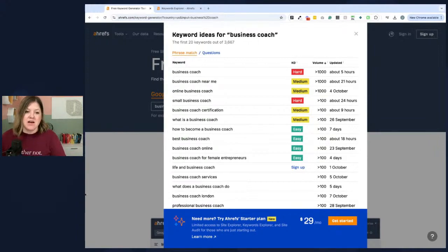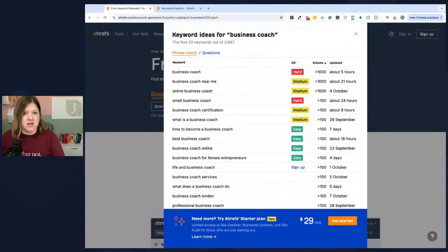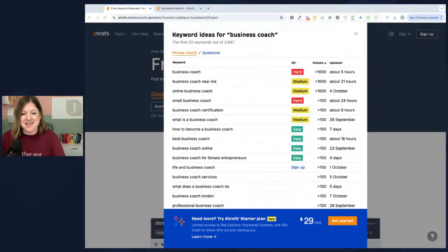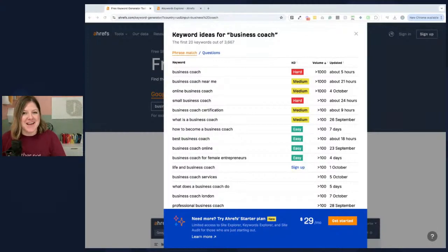There's a link to the free keyword generator down in the description if you want to test it out for yourself. If you have any SEO questions, let me know in the comments below. Otherwise, I will see you all next time.